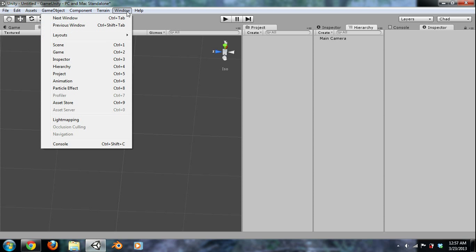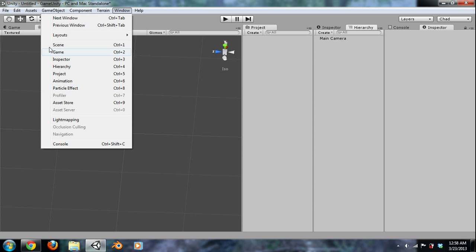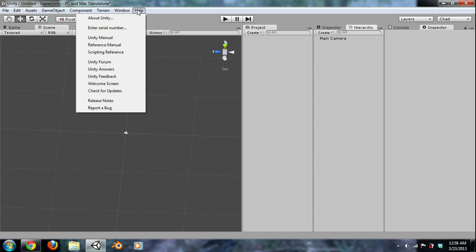Next, we have our Windows, which is simply you can make new Windows, Scene, Game, Inspector. All the ones we're going to use that I've already talked about. And simply, you got your basic help, Unity. Here's this scripting reference that we were going to use that I told you to bookmark earlier in this video.